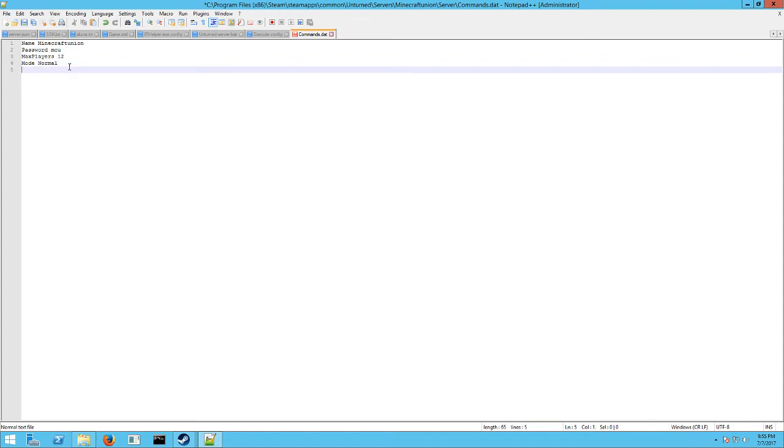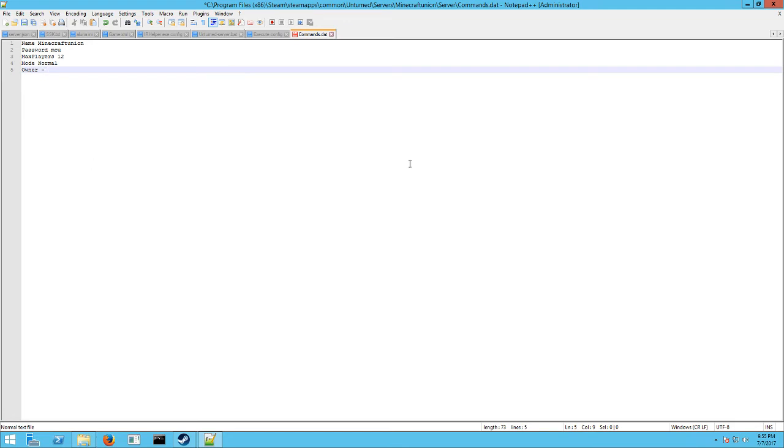You can do the owner of the server, which automatically gives you admin rights when you log in. That's owner, dash, and then your long ID number, which is like five or six, I forget how many digits, 15 or something. You can get it from your Steam profile if you know what you're doing. You can find that.